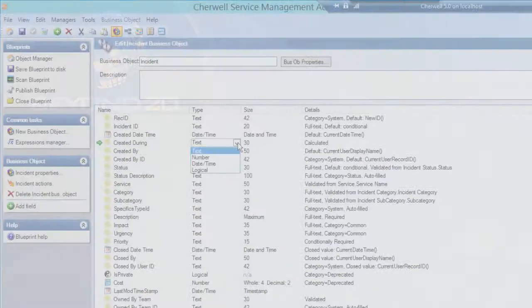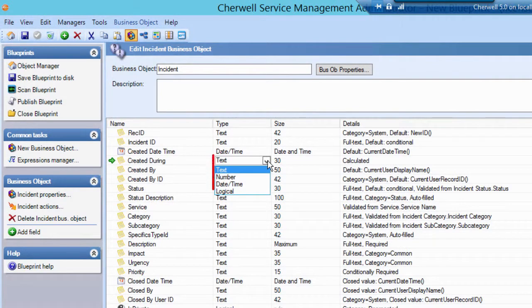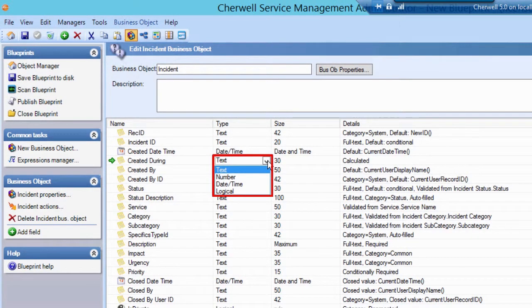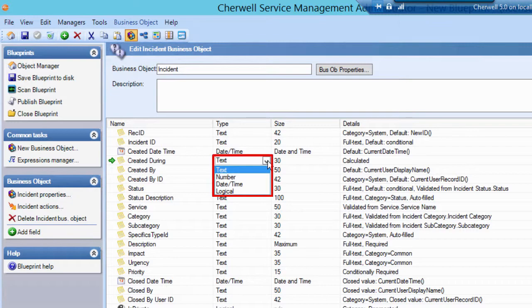Fields can be defined as being of one of four types: text, number, date-time, and logical, which is a true or false field. Fields have an extensive set of properties themselves, but that will be covered elsewhere.